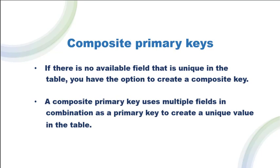A composite primary key uses multiple fields in combination as a primary key to create a unique value in the table. Let's see how we can create a composite primary key in a table.